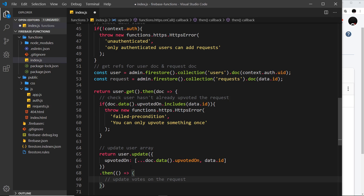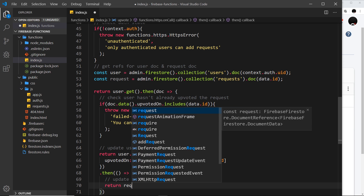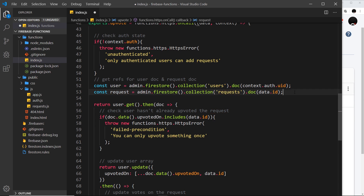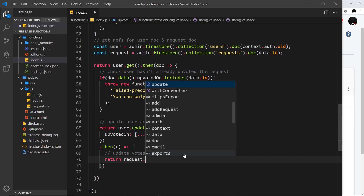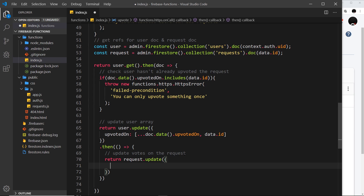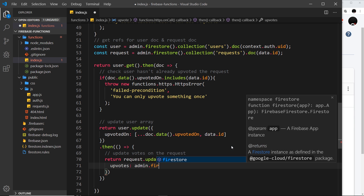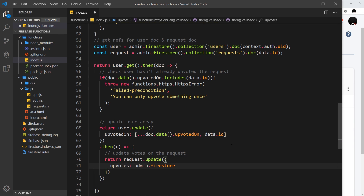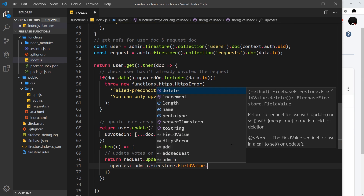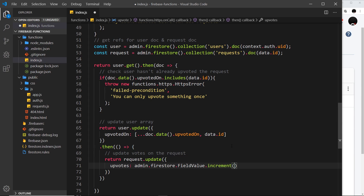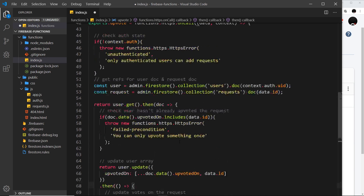Once the user's array is updated, we want to actually increment the votes on the request document. We return request.update({ upvotes: admin.firestore.FieldValue.increment(1) }). This takes the current value of upvotes and increments it by one. That's pretty much all we need for the function logic.